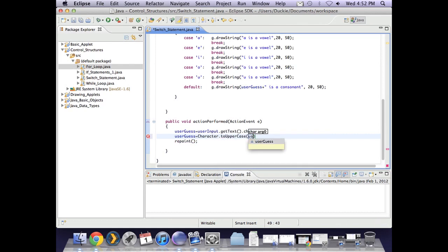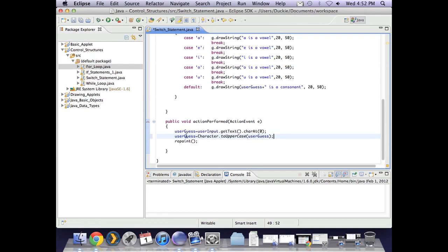So what it says is take user guess uppercase it and overwrite the old version with the new uppercase version. Oh sorry we wanted to lowercase.